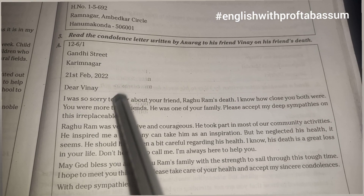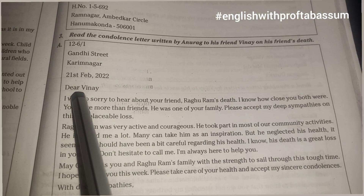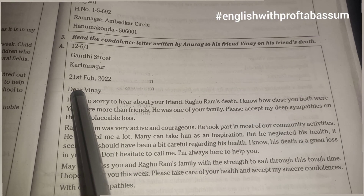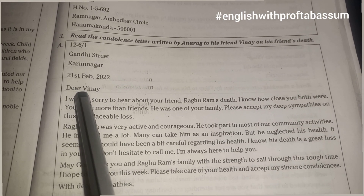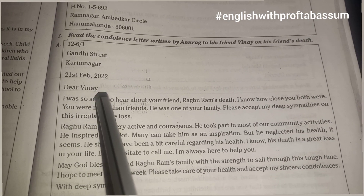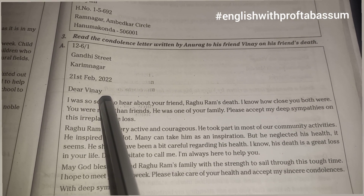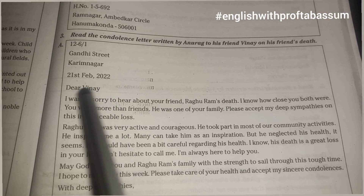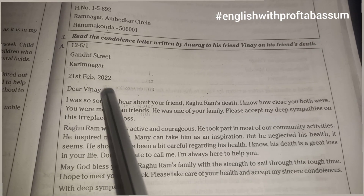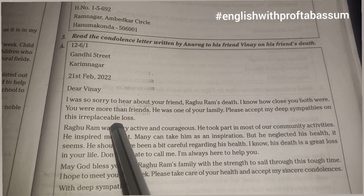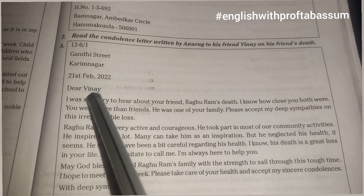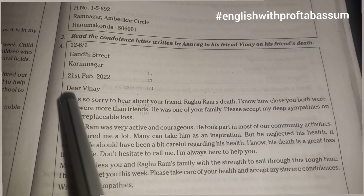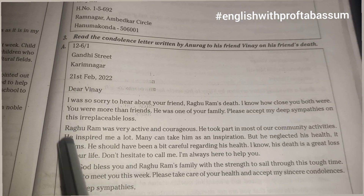Then leave a line and write the salutation. Now in salutation you are not going to write 'Respected Vinay' or 'Respected friend' — no. This is an informal letter, so you will use informal language like 'Dear Vinay'.